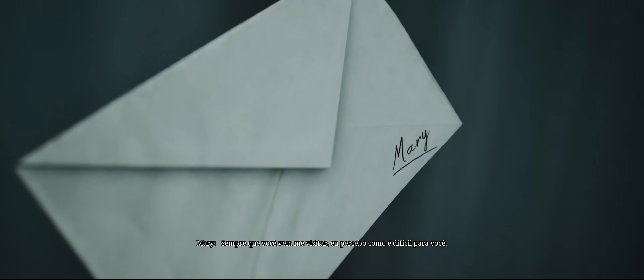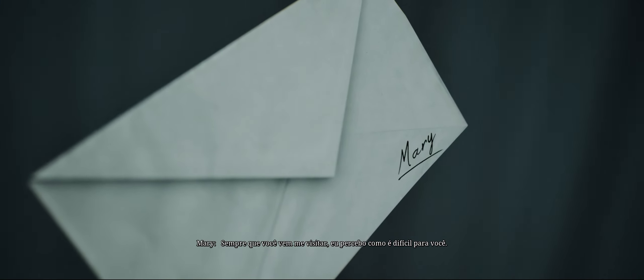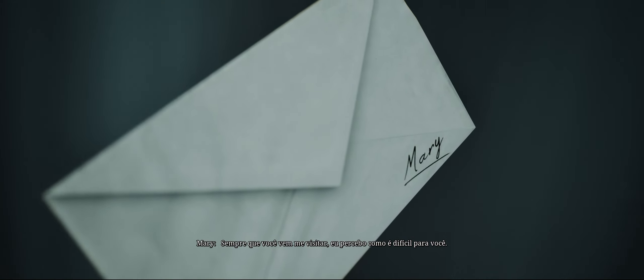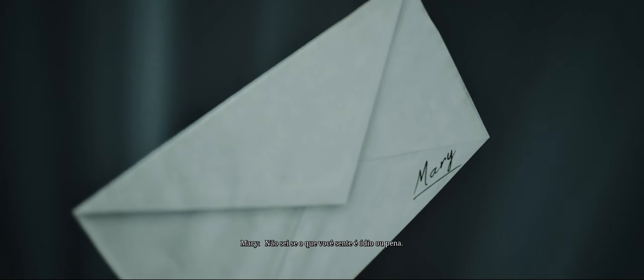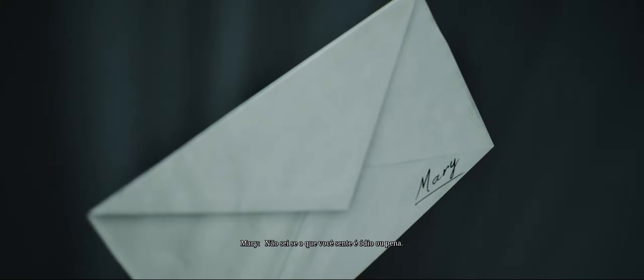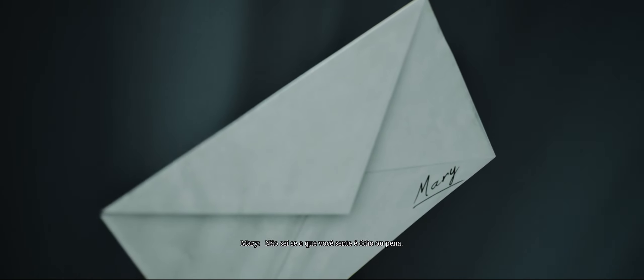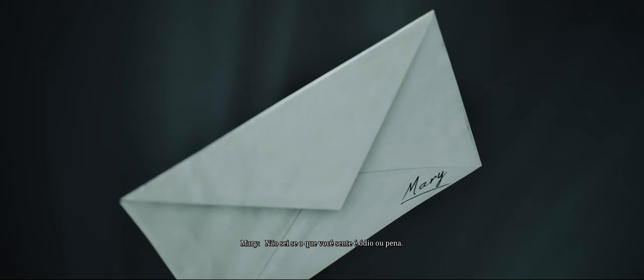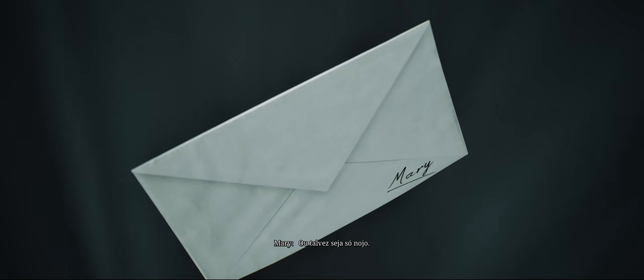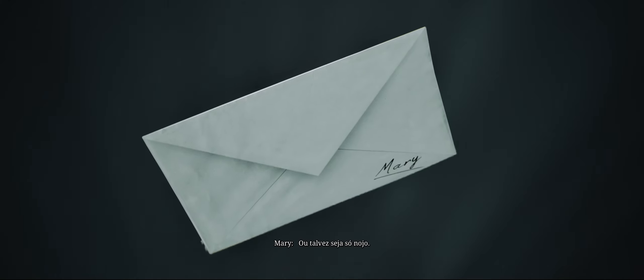Every time you come to see me, I can tell how hard it is on you. I don't know if you hate me, or pity me. Maybe I just disgust you.